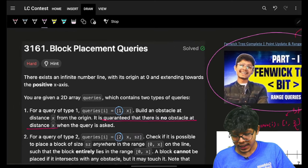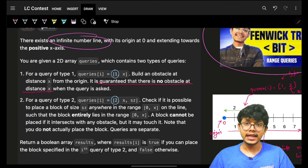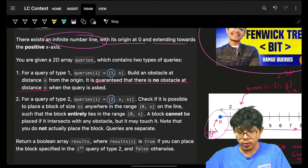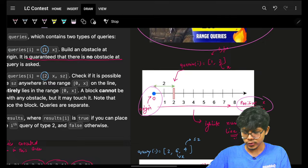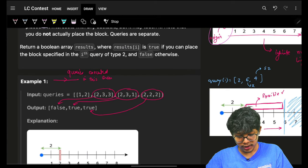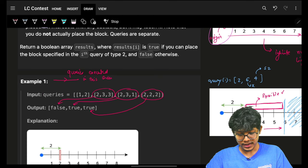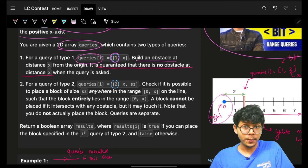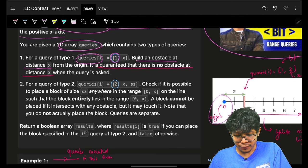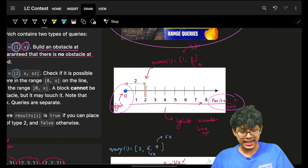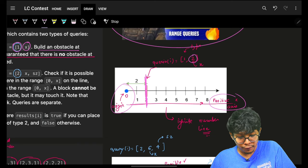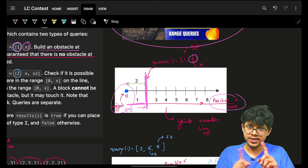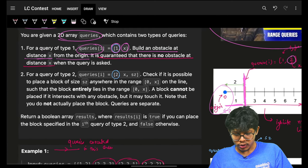Now let's look at the problem. You are given an infinite number line with origin at zero, extending towards the positive x-axis. You are given a 2D array of queries of two types. Query type 1 says: build an obstacle or block at a distance x from the origin. So if x is 2, I place an obstacle at coordinate 2.